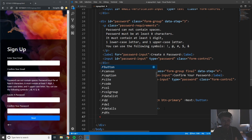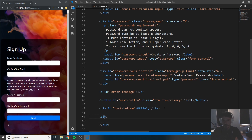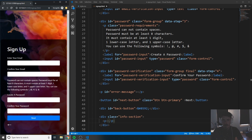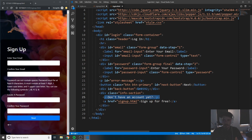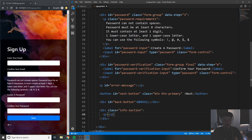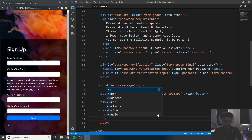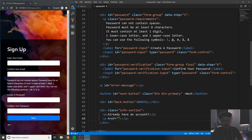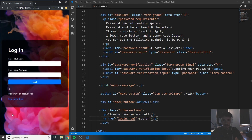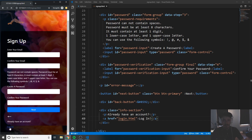Below the back button, create a div with a class of 'info-section' and a paragraph tag inside it. On the login page we had 'Don't have an account yet? Sign up for free' — here we'll say 'Already have an account?' with an anchor tag below it. Give the anchor an href pointing to login.html with the text 'Log in!'. Now clicking it goes back to the login page, and clicking 'Sign Up for Free' on the login page brings you back to signup — we can navigate between pages.